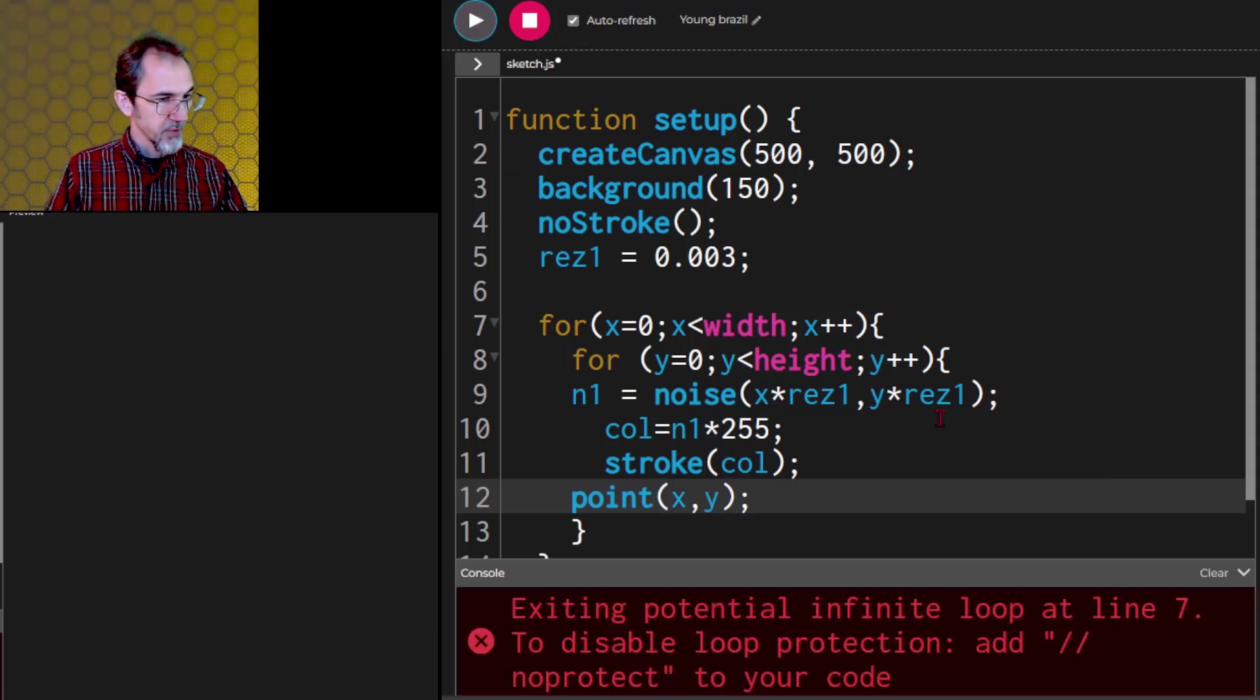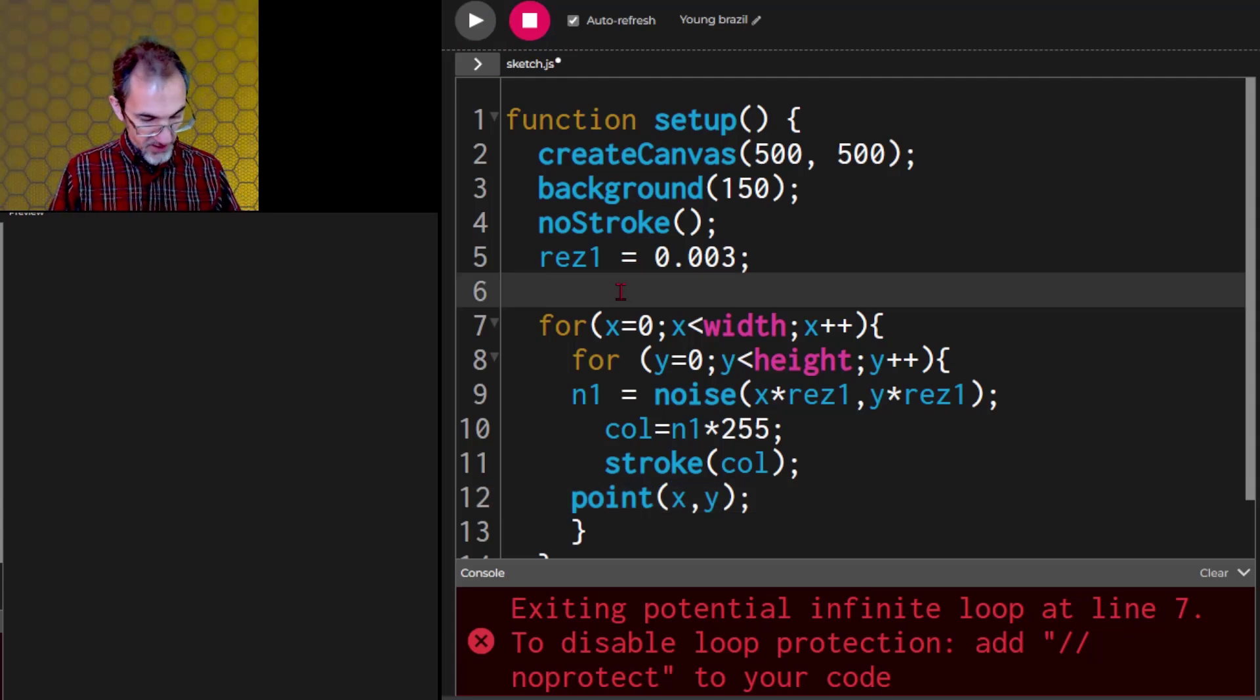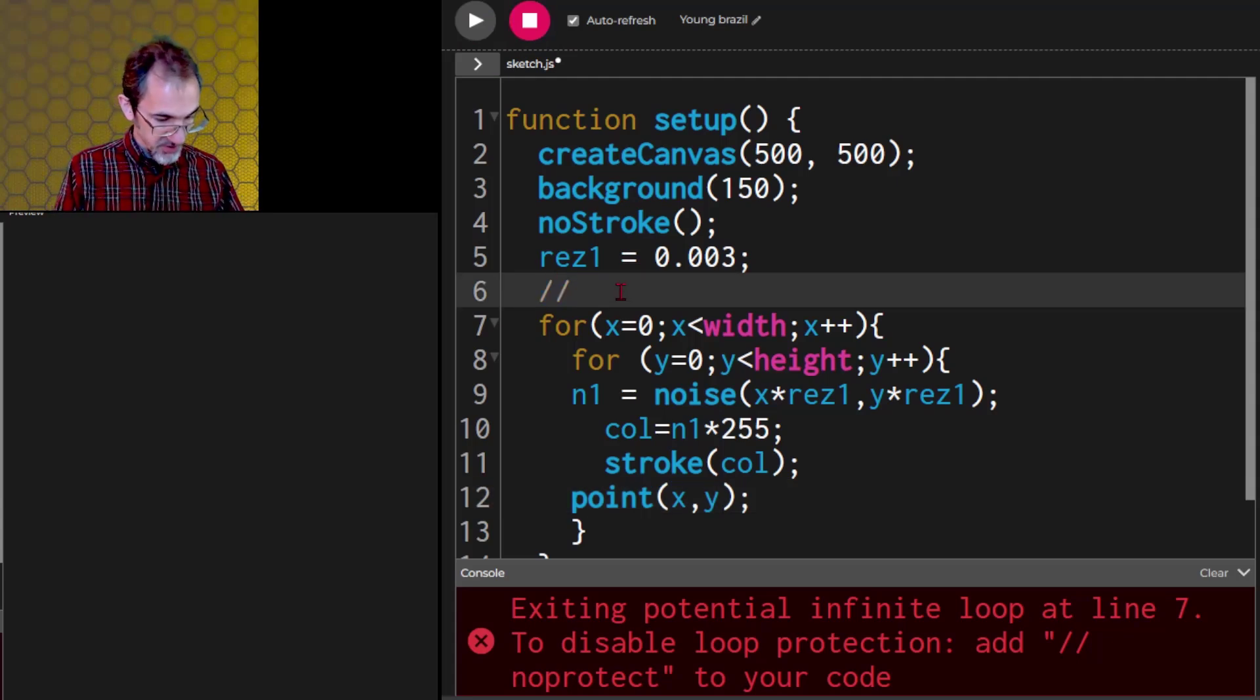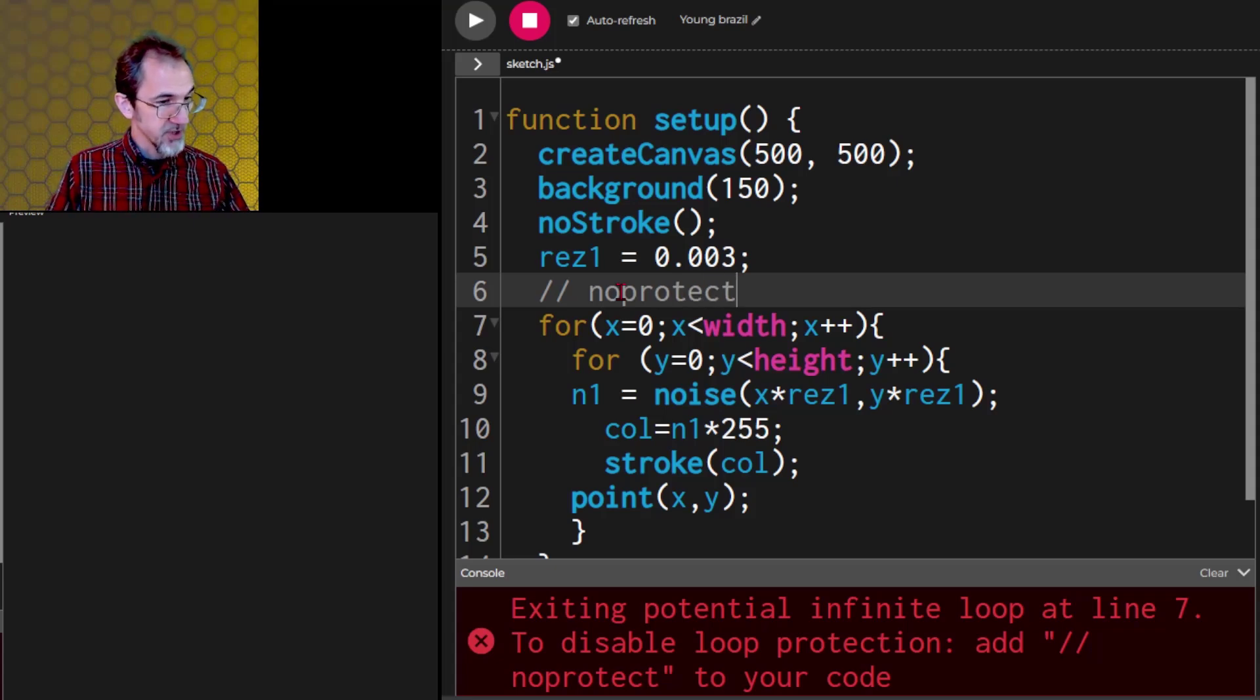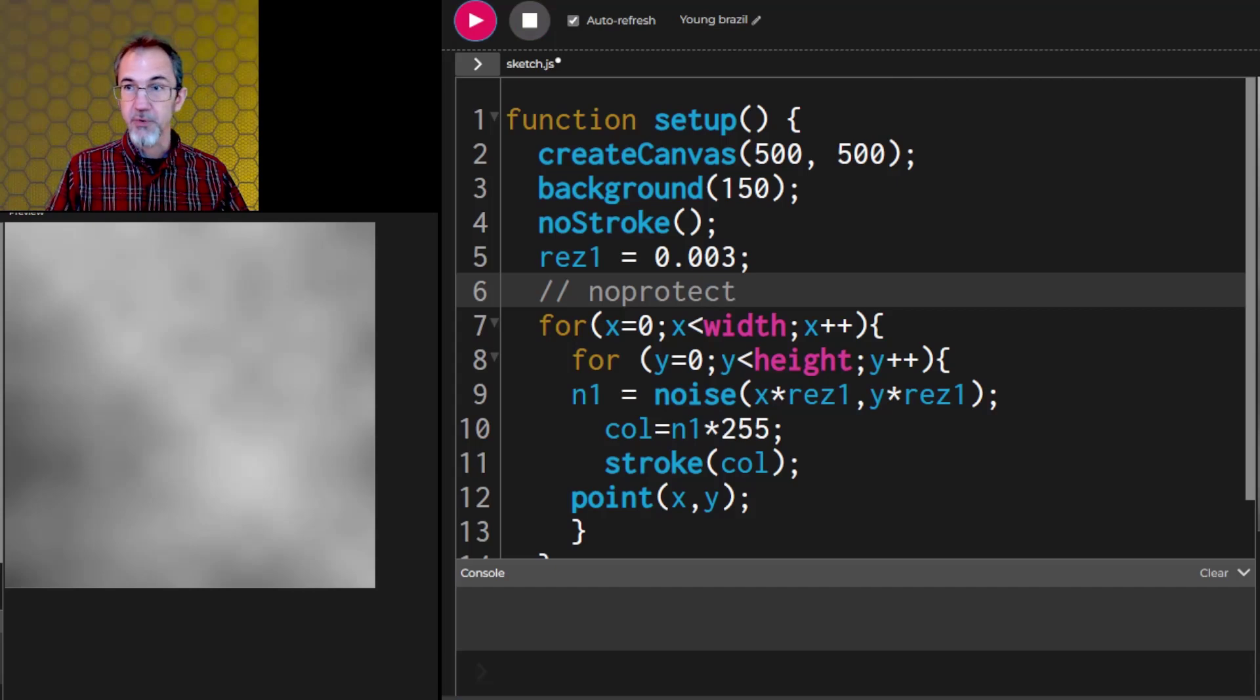And we're getting an infinite loop possibility error. So let's do slash slash no protect. I'm pretty sure I am not in danger of an infinite loop in this case. And there we go.